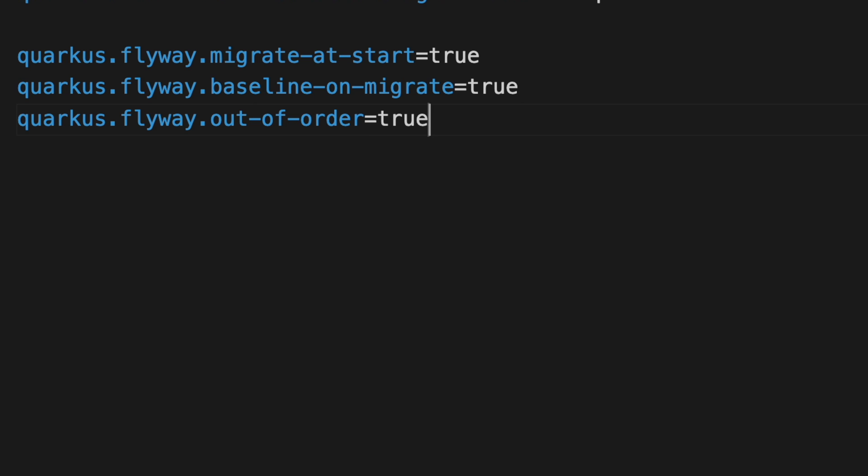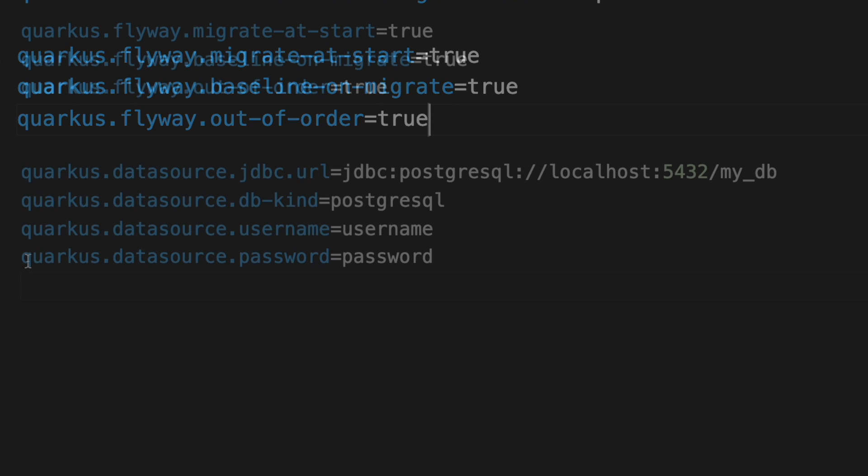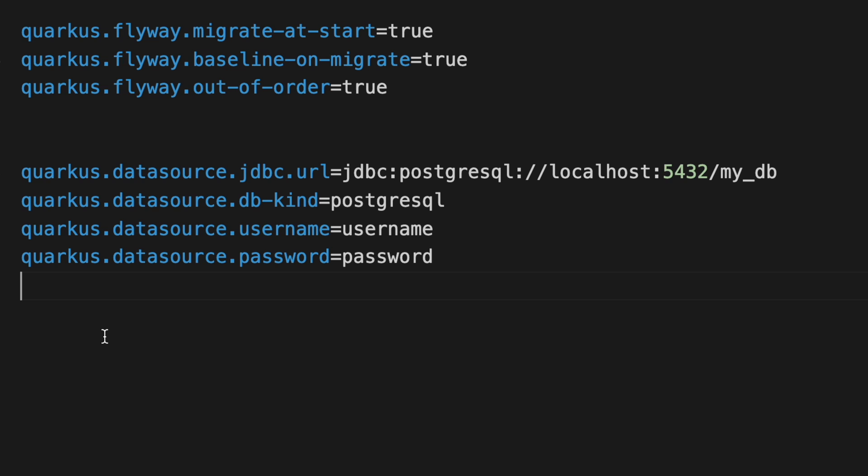This is needed to execute Flyway automatically when the application starts if it does not exist already. Set quarkus.flyway.baseline-on-migrate equal to true to enable the creation of the history table. Then set quarkus.flyway.out-of-order equal to true to allow migrations to be run out of order. Finally, put the configuration needed to connect to the PostgreSQL database.